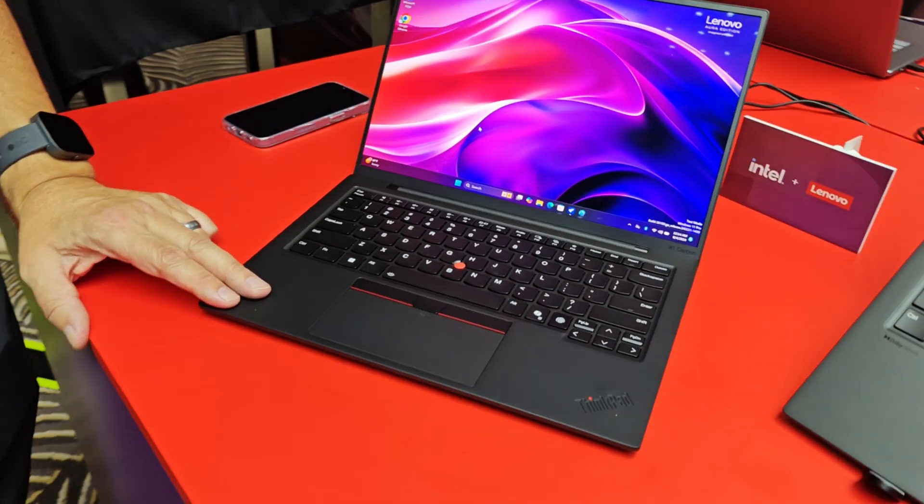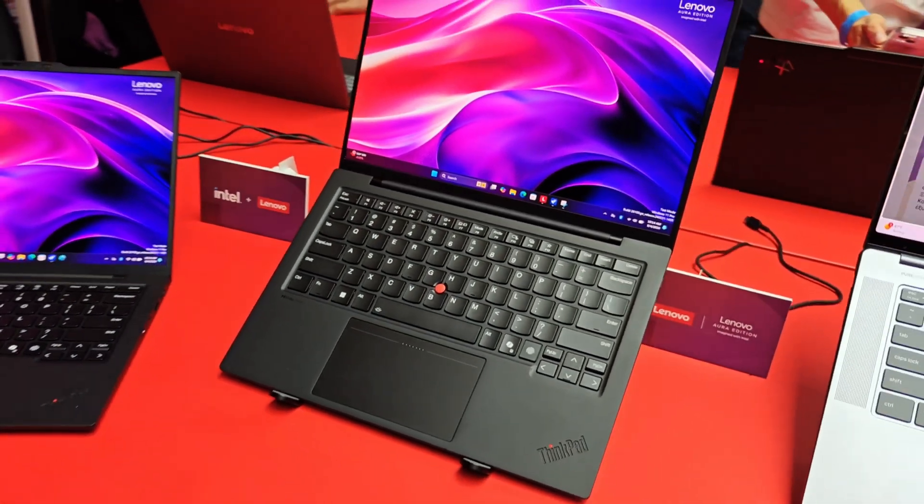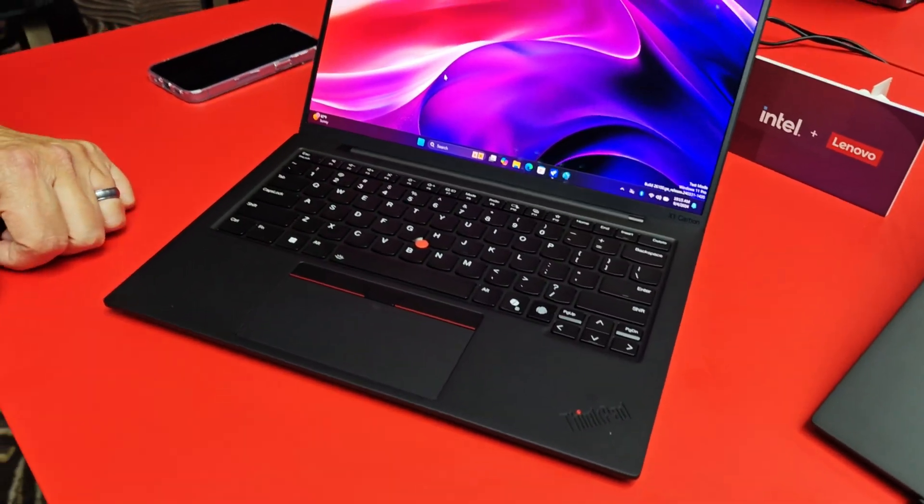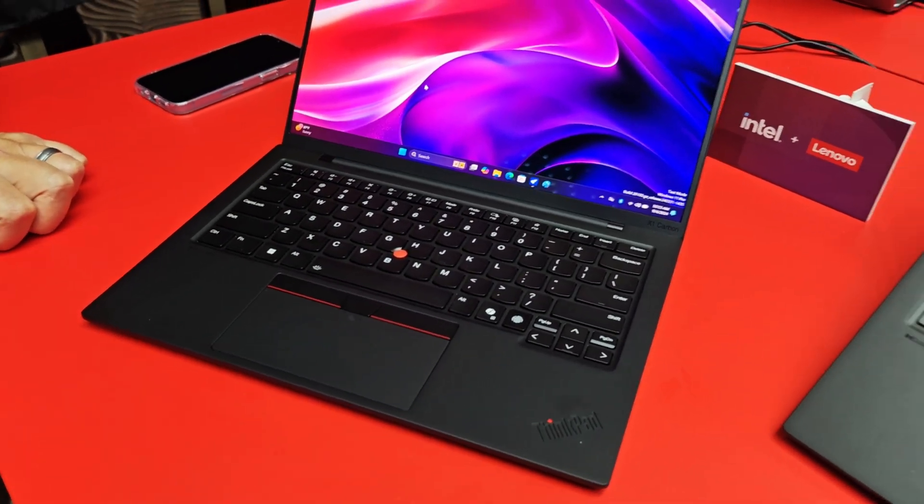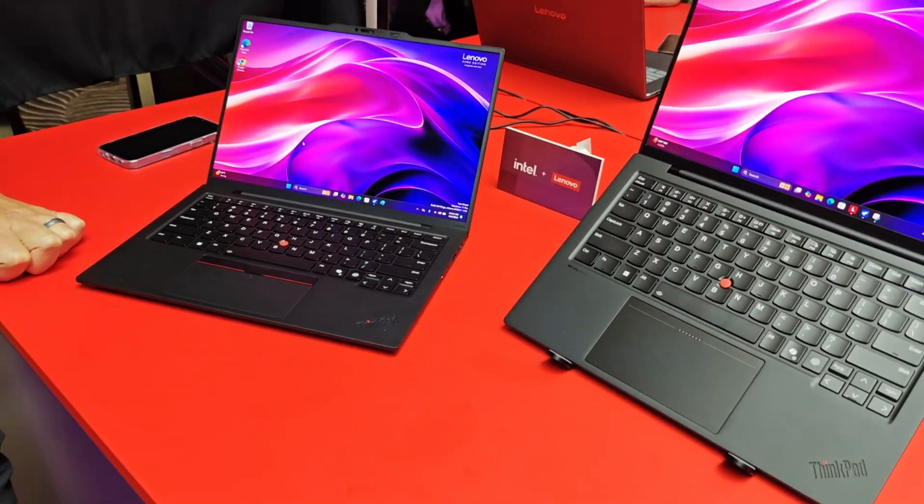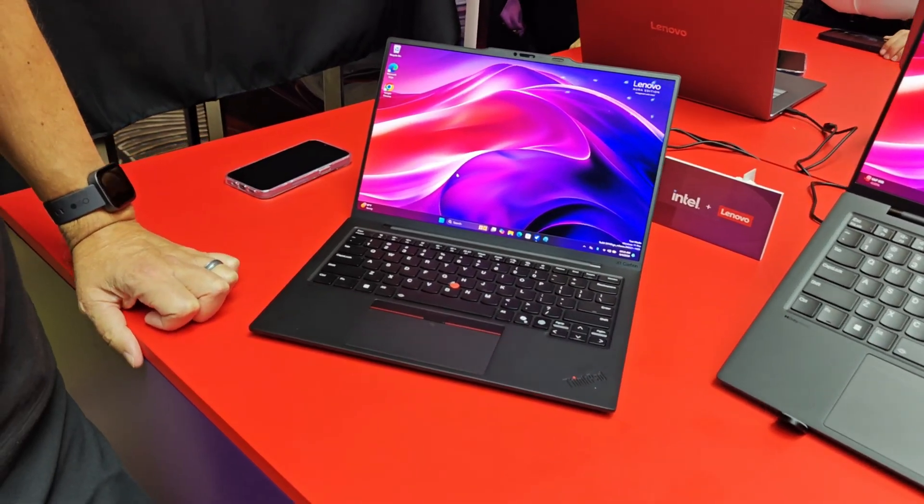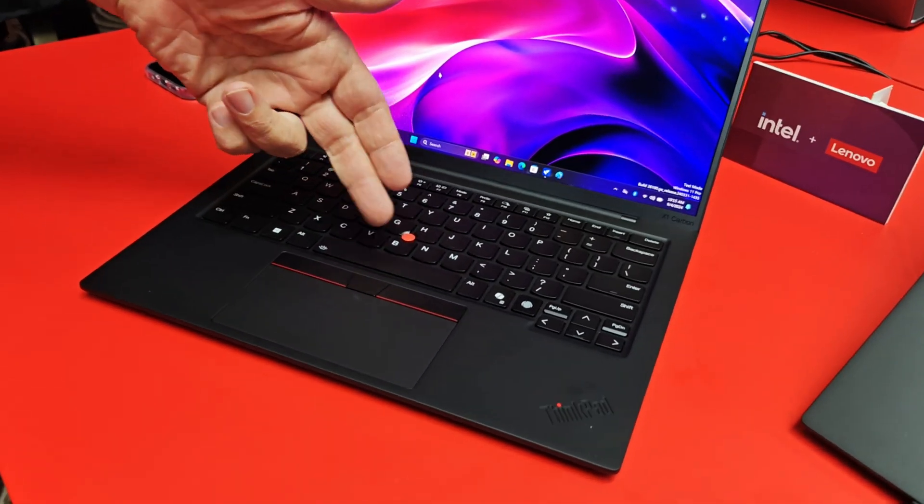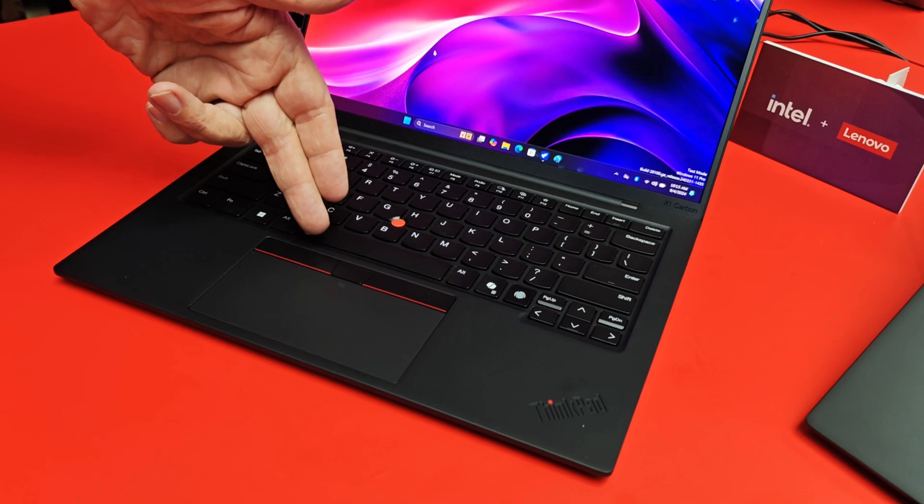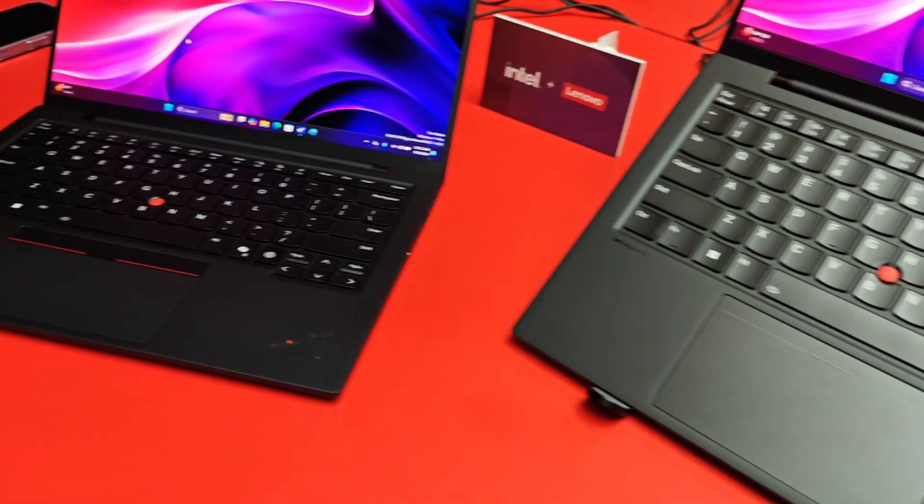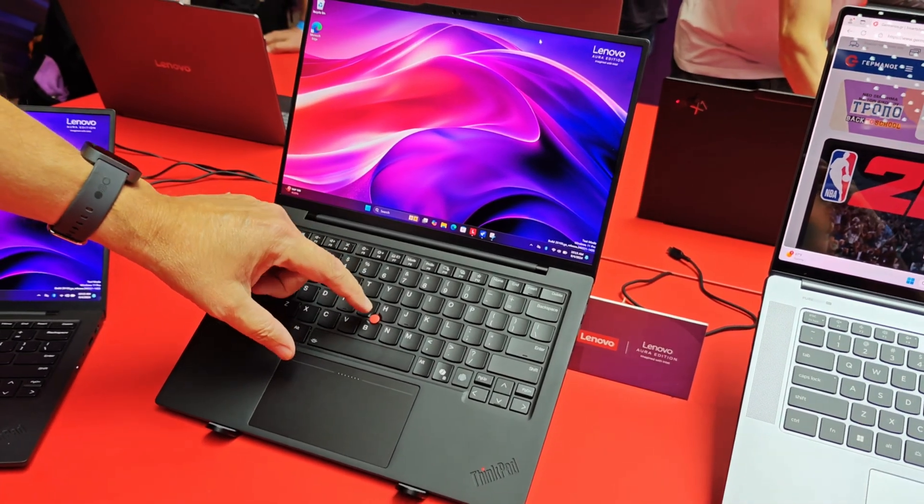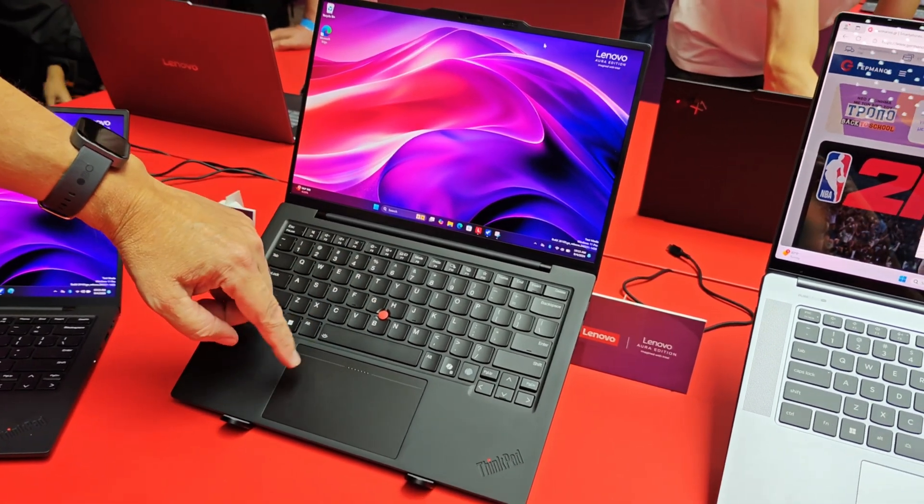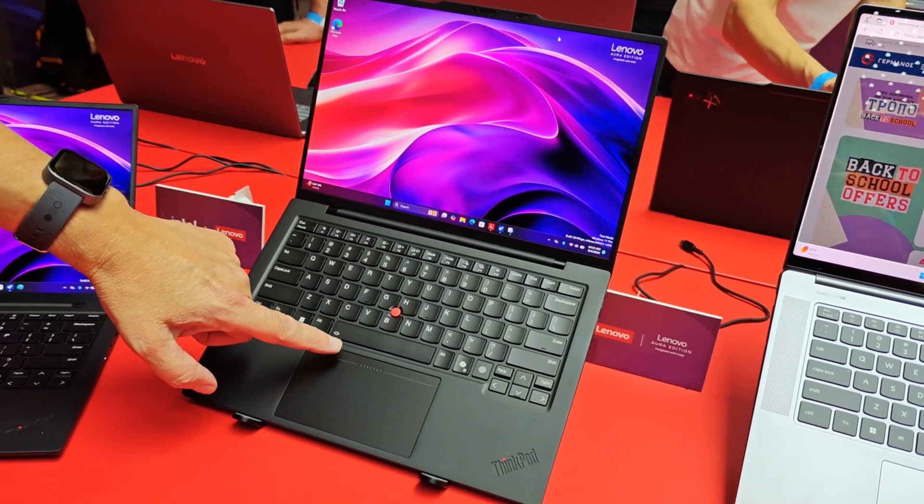And I noticed there's two types of trackpads here. There's one model with the traditional track and right and left mouse buttons. What are the differences there? So this is something we introduced on the 12th generation. So if you are a traditionalist like I am, where you like to use the TrackPoint and the TrackPoint buttons, you can still do that. But here we have a haptic touchpad where, again, you can use the TrackPoint and use these as a traditionalist.